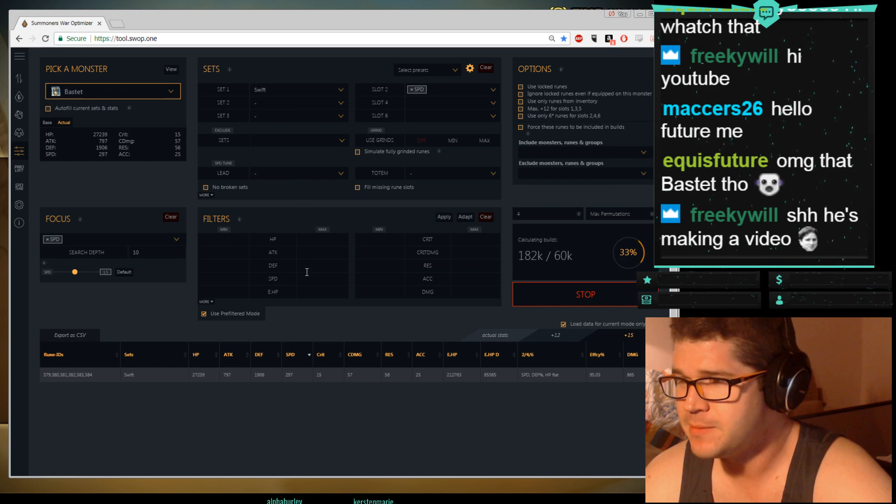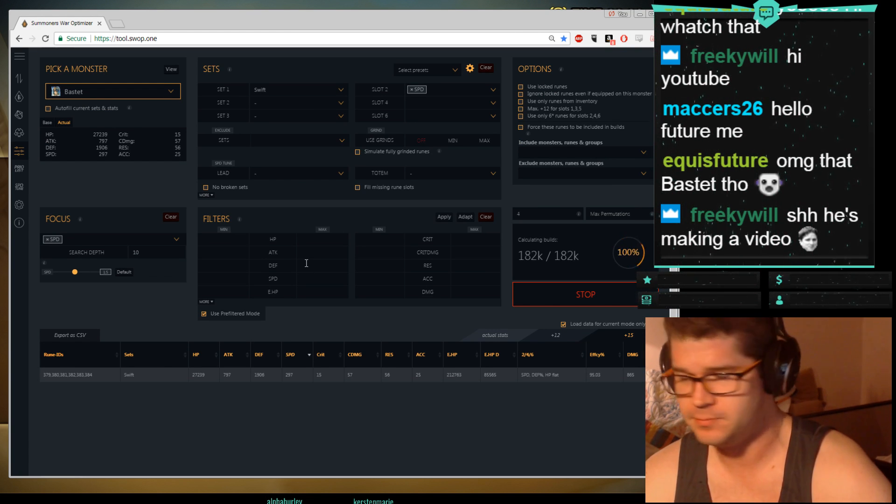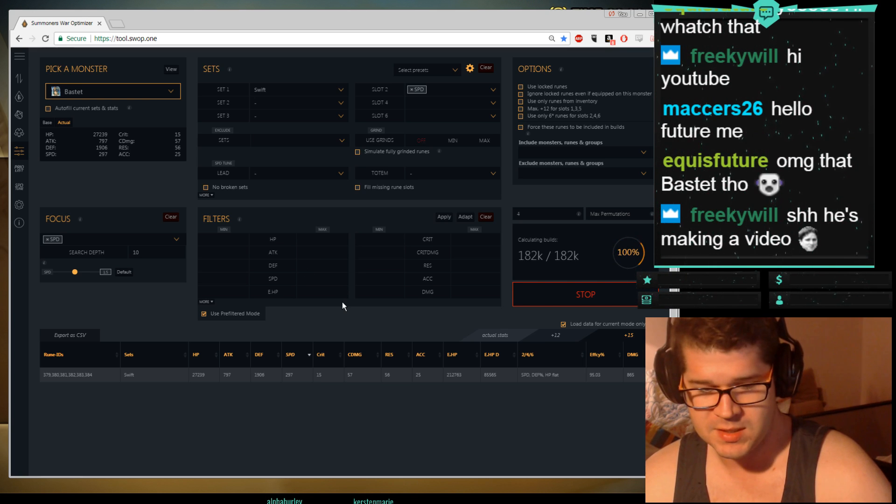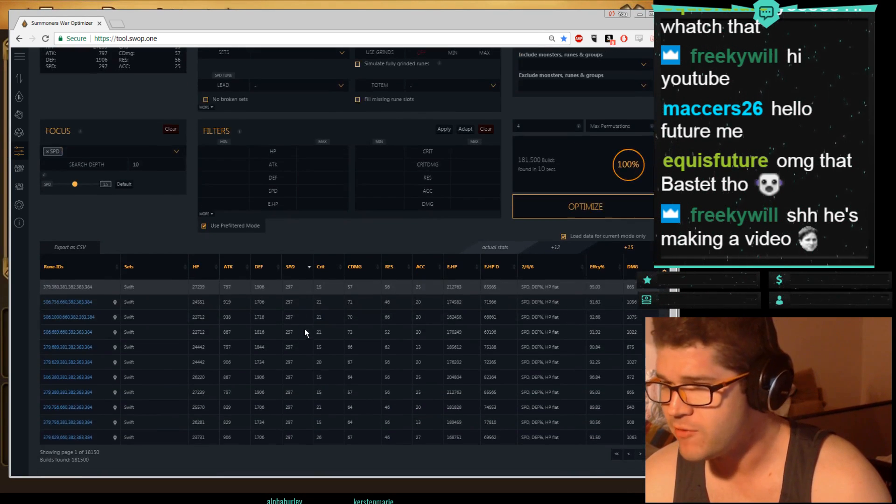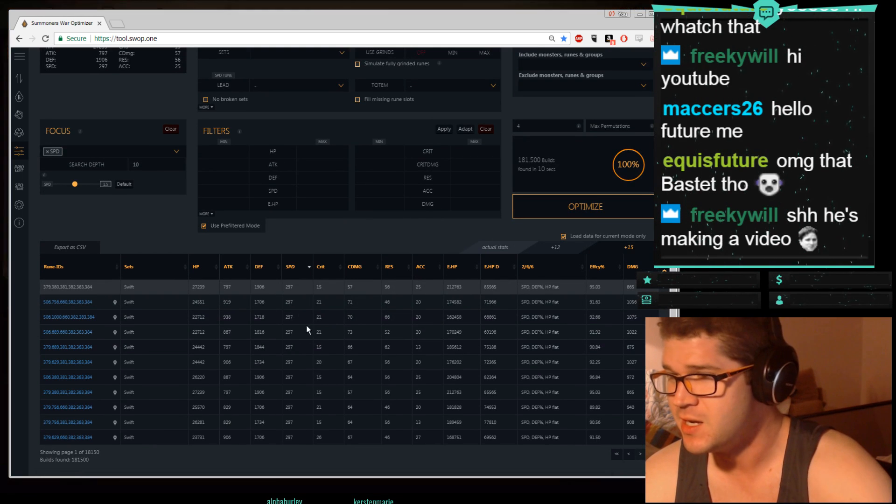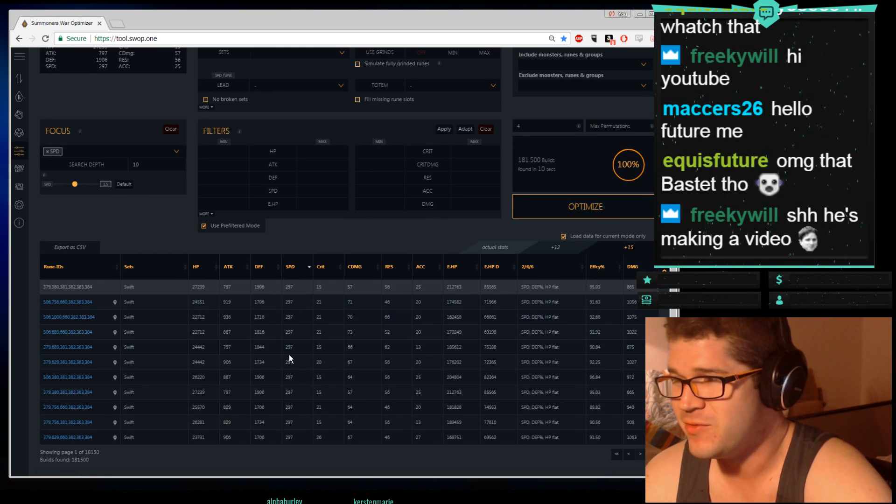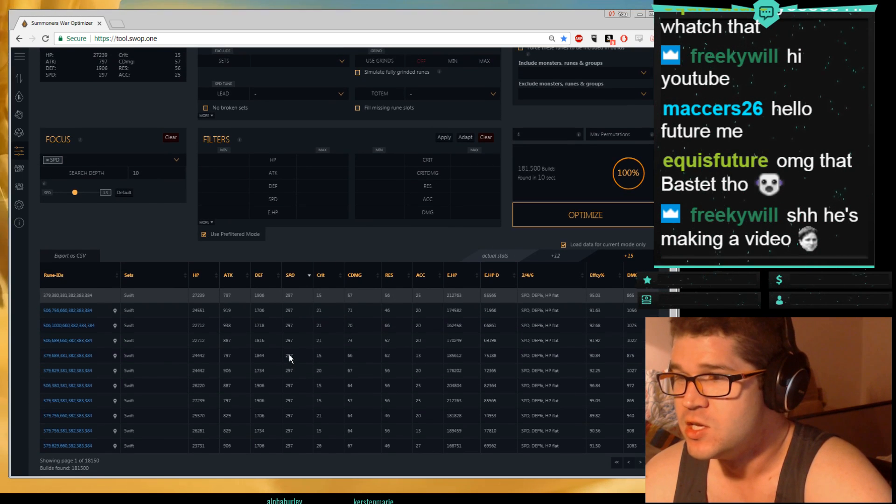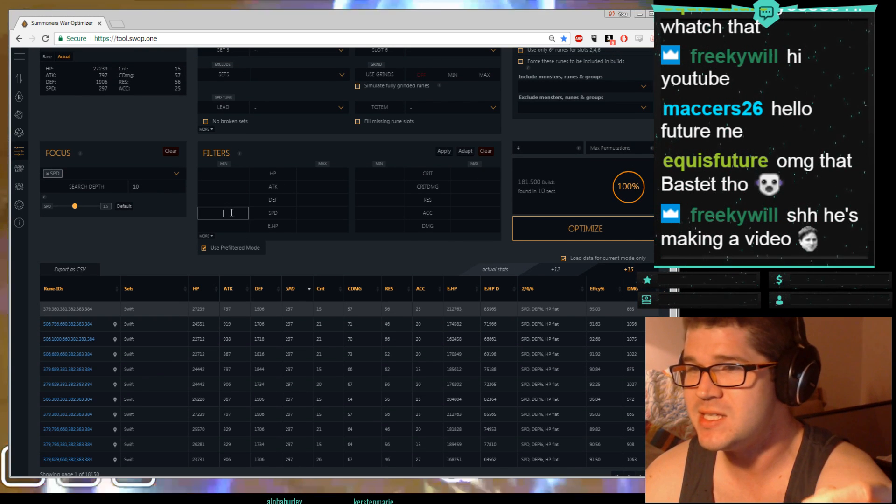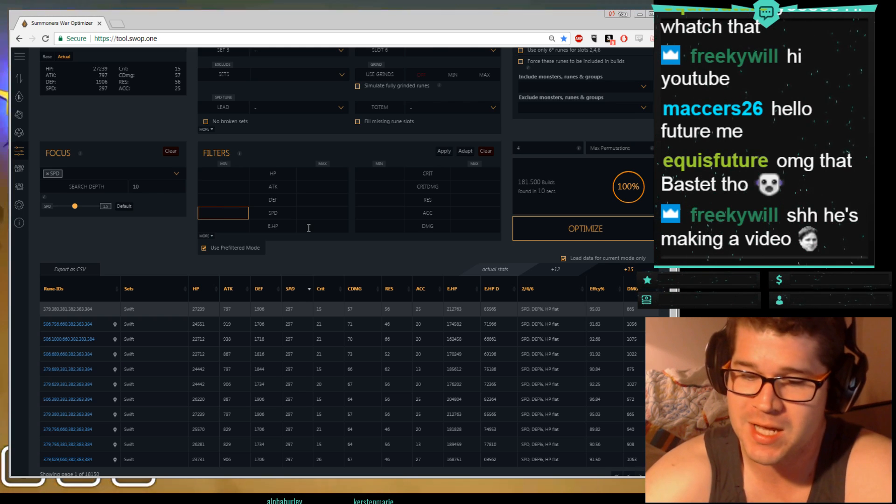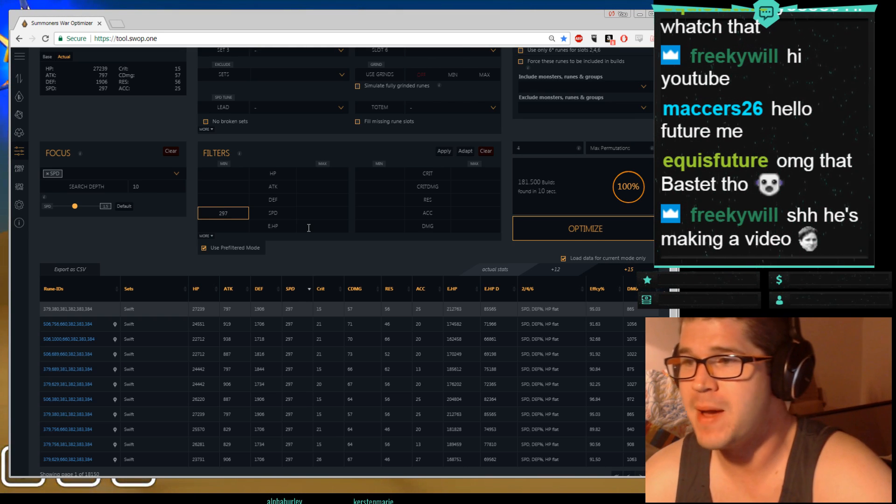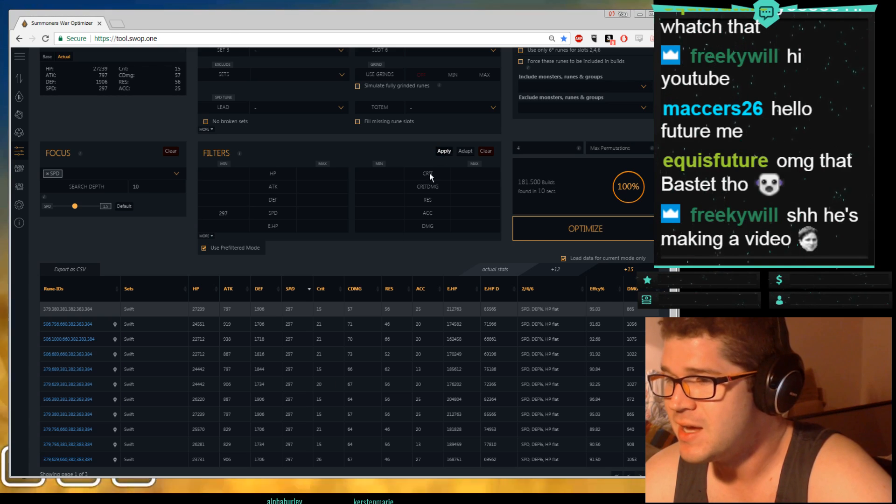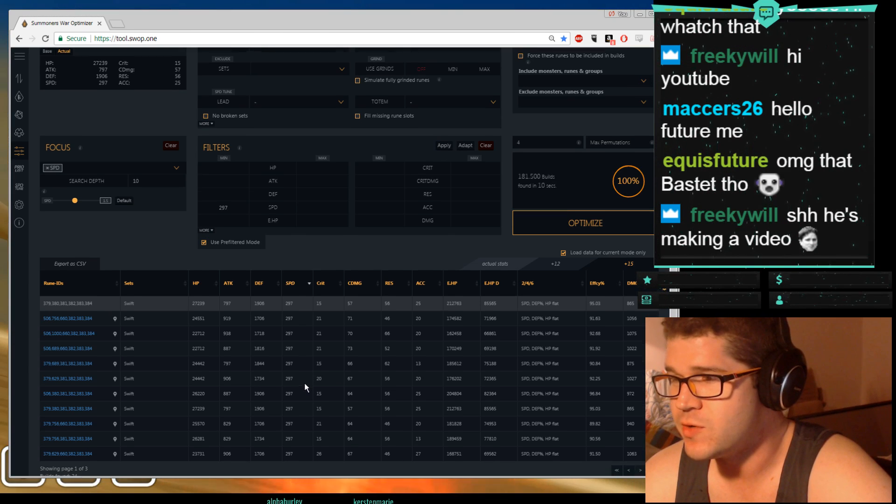We're re-optimizing. About 182k builds it says. It's thinking, it's thinking, and here we go. Now I have a whole bunch of choices at 297 speed. I can't go faster than that using any rune I have. Using every rune I own, it's very sad. So now what I'm going to do is I'm going to look at the differences between these different choices. So for speed I'm going to hit 297 as my minimum in this bar here. I'm going to hit apply, and it's going to eliminate everything that's slower than 297.